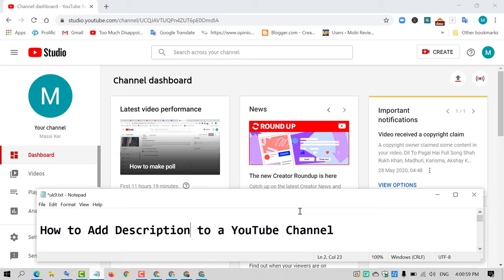Hello and welcome guys. Today in this video, I'm going to show you how to add description to a YouTube channel. Friends, if you want to add description to your YouTube channel, there is a very simple and easy method.